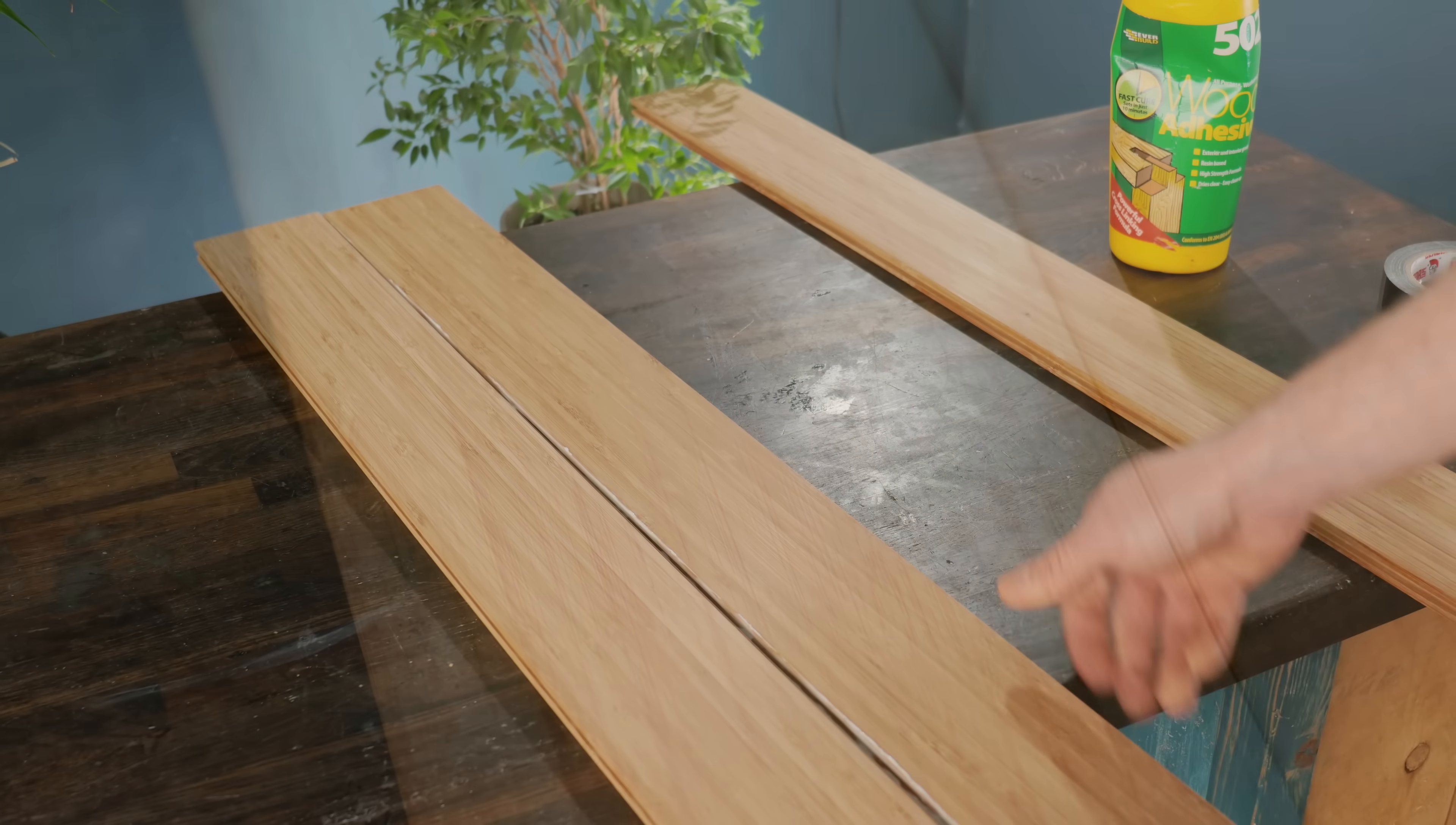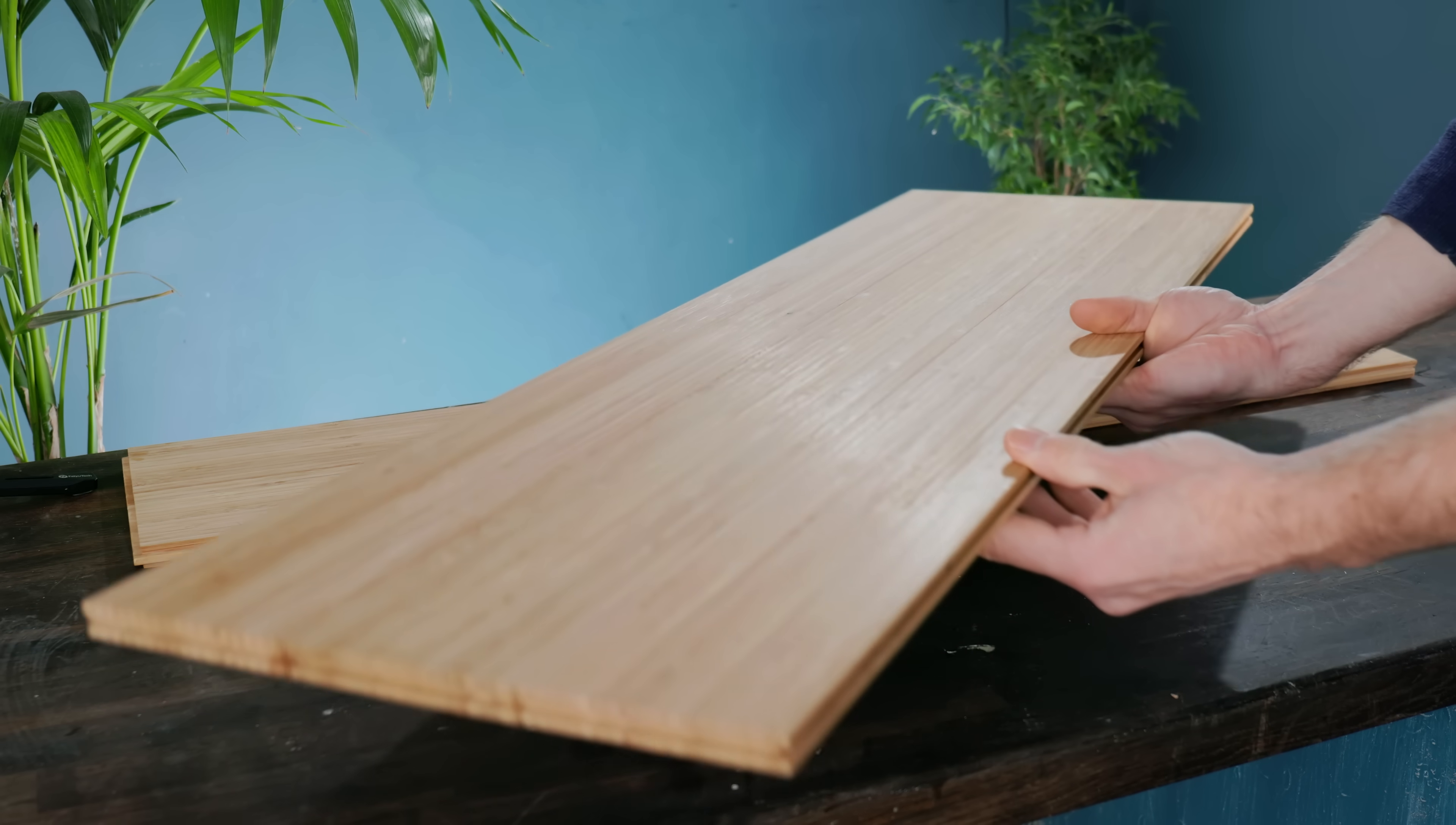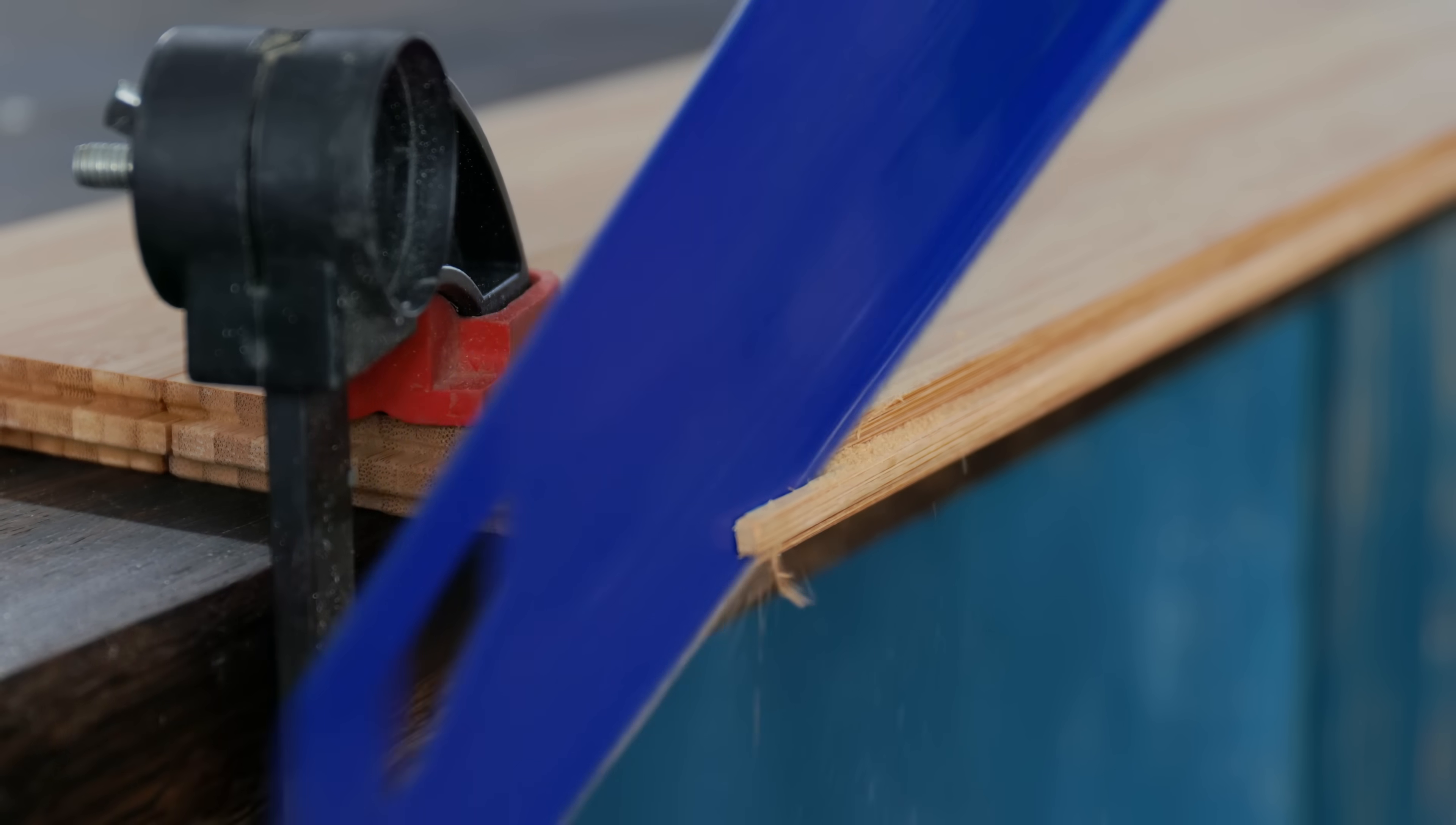To make larger sheets from boards like this, they can simply be glued together like so, although the design I've come up with doesn't call for particularly large sheets so it's possible to leave most of them as single lengths, the only work required being to cut off the grooves to make them plain sided.